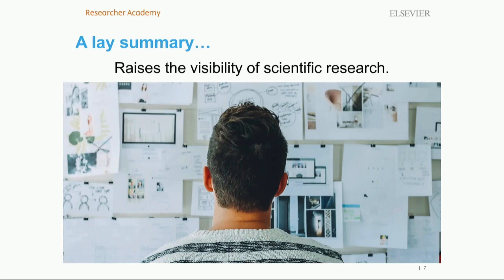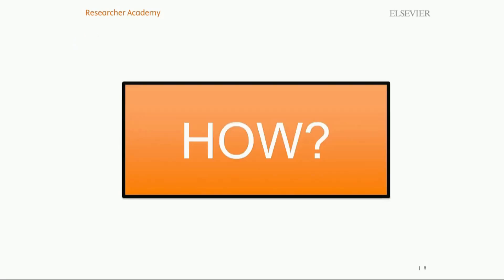Thank you, Daniel. Let's go ahead and dive into the how of putting together a lay summary. I'd like to begin by sharing a quote from Stephen J. Gould, which provides some historical perspective on writing for a general audience. Dr. Gould was an American paleontologist, evolutionary biologist, and historian of science, and one of the most influential and widely read authors of popular science in his generation.